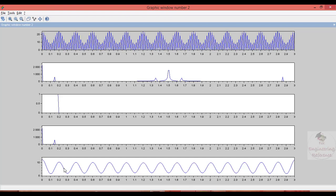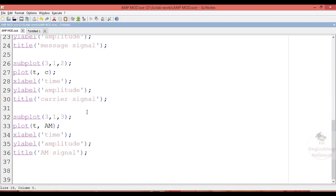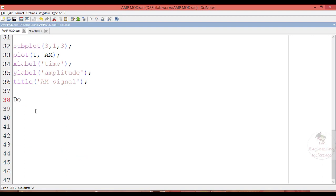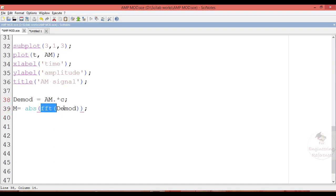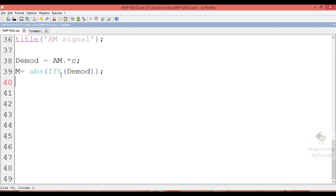The amplitude modulation program was covered in the previous video. Now let's see how to demodulate it. The received amplitude modulated signal is multiplied with the locally generated carrier signal. The next command is M = abs(FFT(Dmod)). This FFT converts the time-domain signal into the frequency domain, giving both magnitude and phase. We use the absolute value to obtain just the magnitude of the frequency domain signal.